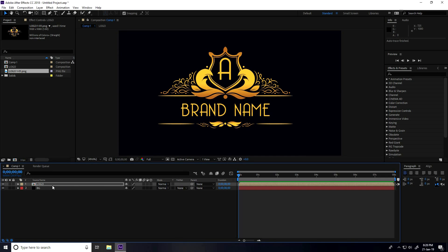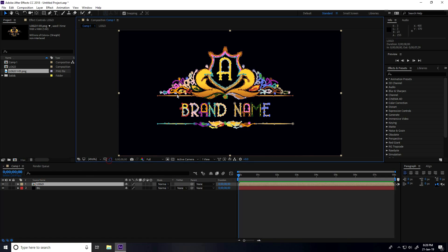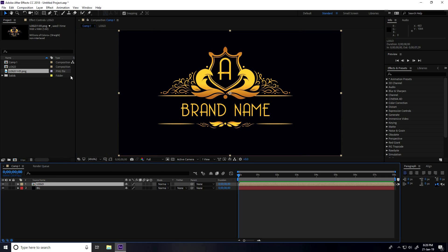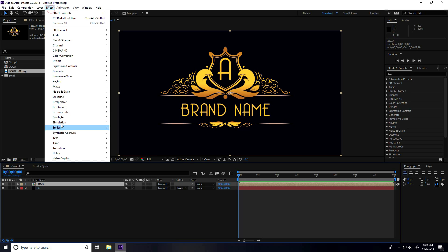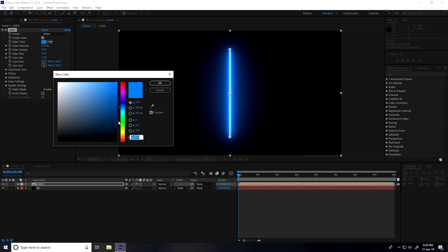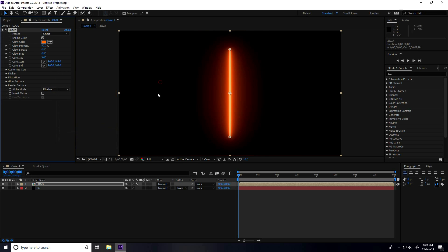With Auto-trace applied and masking unchecked, I now apply the Sabre plugin. Go to Effect > Video Copilot > Sabre. Change the glow color to orange — the color code is H: 25, S: 100, B: 100. Press OK.